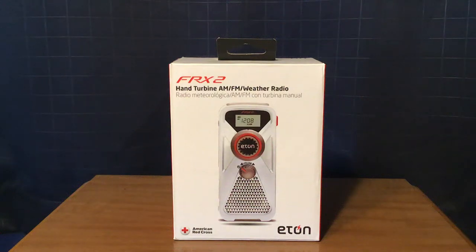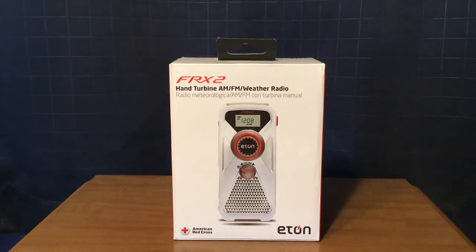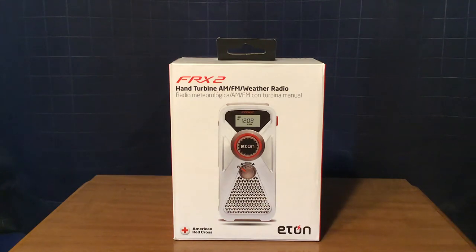Hi, this is Michael at TV Radio 1972, and today I am reviewing the Eton FRX2 Hand Turbine AM FM Weather Radio.